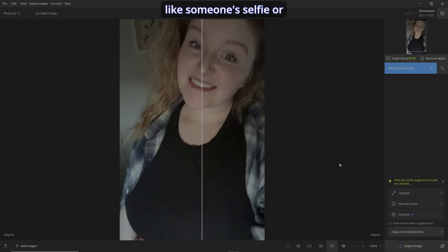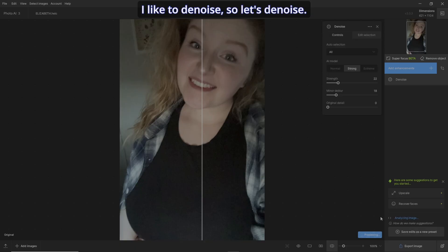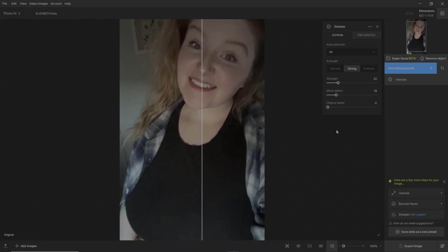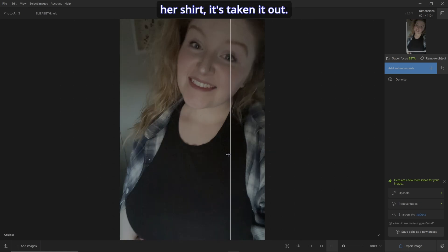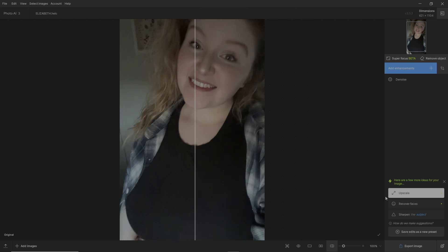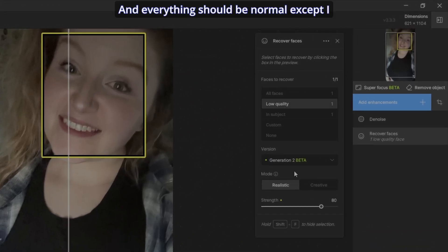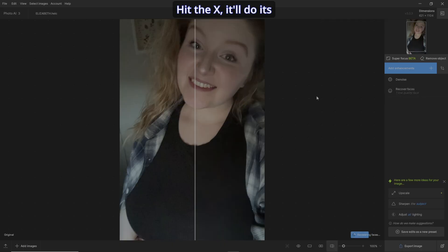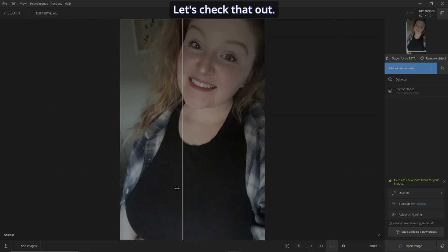Once you've done everything, hit Save. When I'm doing pictures like someone's selfie, I like to do three things. First, denoise — it's right in the middle so you have the option of going normal or extreme. Let's close that. You can tell, even in her shirt, it's taking the noise out. Second, I want to recover the face — everything should be normal except I want Generation 1 to start. Always start with that, hit the X, it'll do its thing, and it's enhanced.